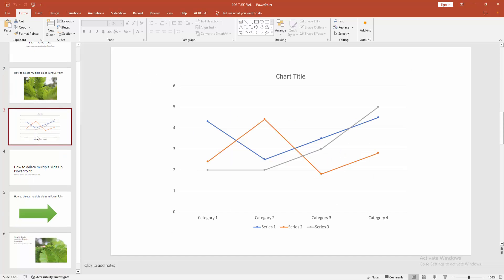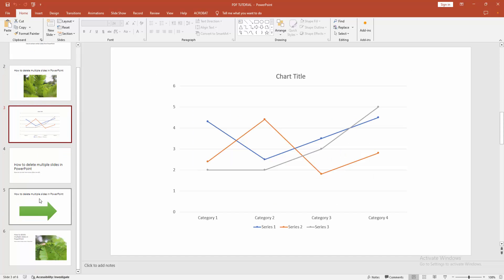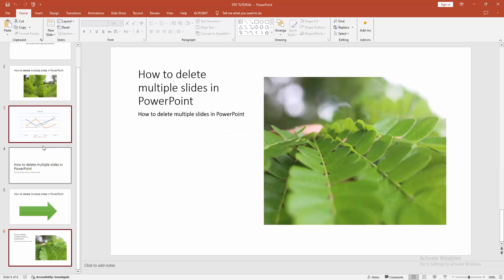Now I am selecting the slide, then press Control on our mouse to select the multiple slides. Now we can see we selected these two slides.